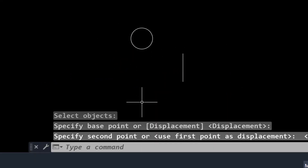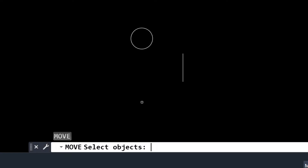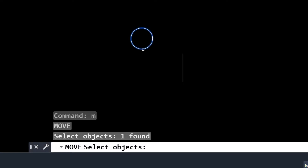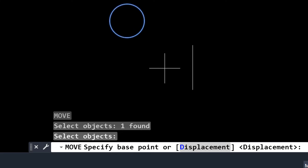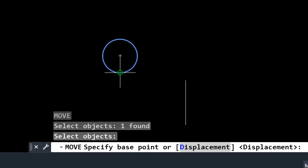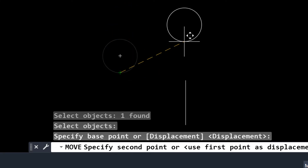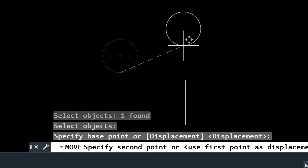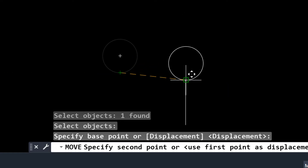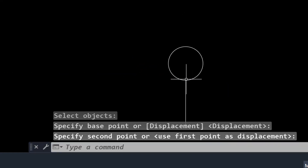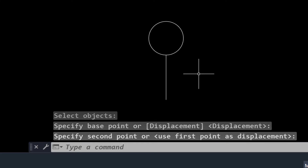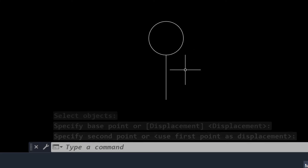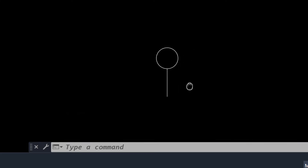To properly place the circle on top of the line, I use the move command, select the object, press Enter, then click the bottom of the circle as my base point. Now my mouse is attached to that point and I can place the circle over the line precisely. This is the proper positioning — this is how you move an object.